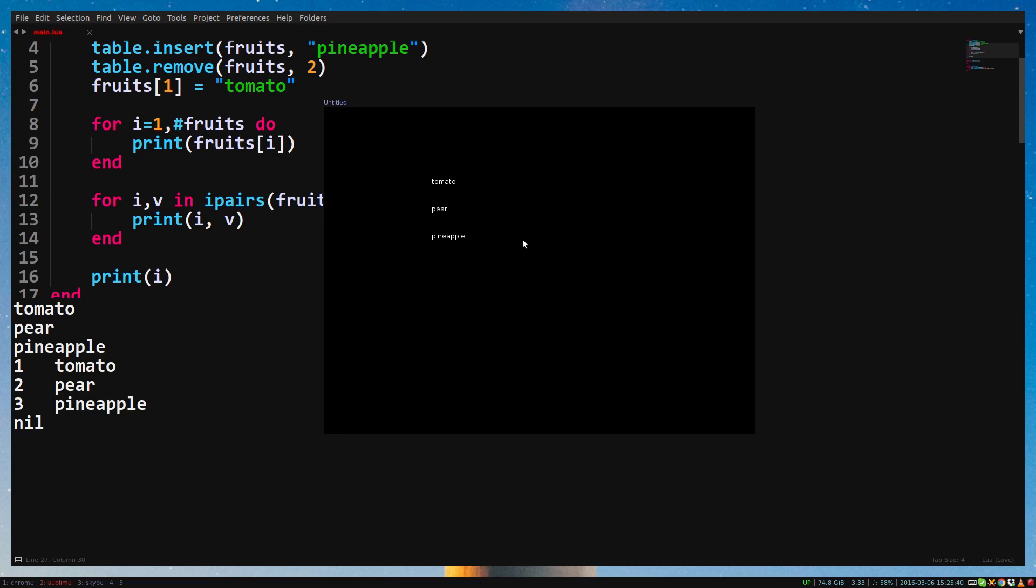That's it for tables as lists. In the next episode, we're going to use them as objects. Thanks for watching.